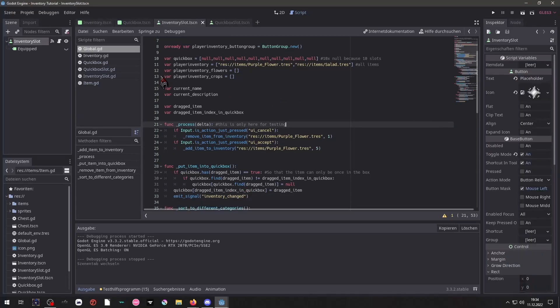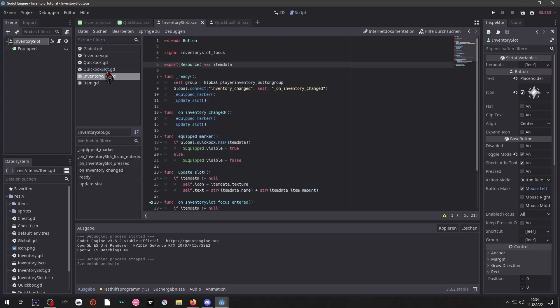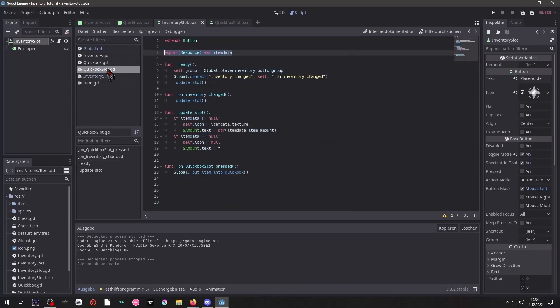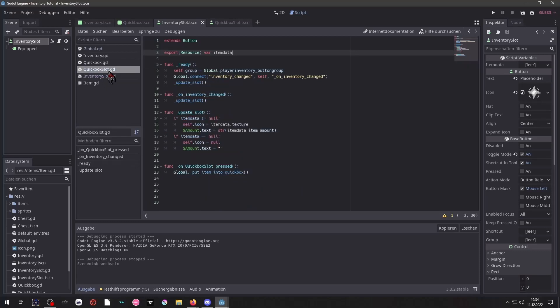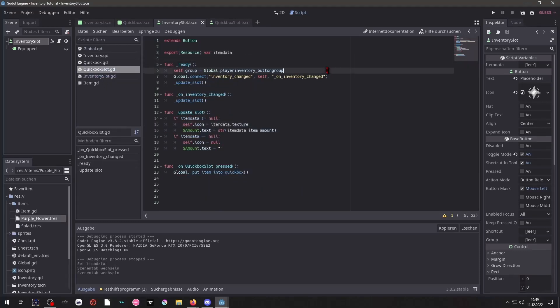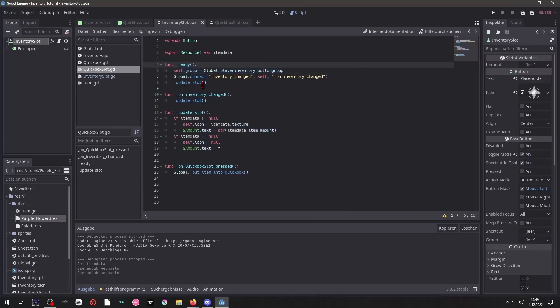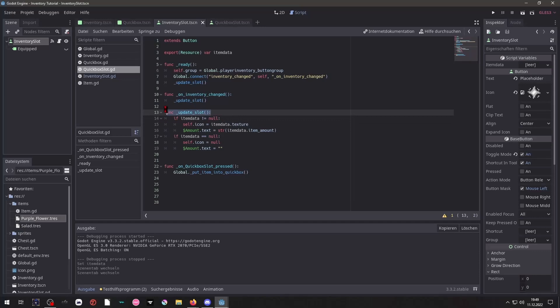So now we will take a look at our inventory slots. The button scripts are pretty similar but still different. They both have an export resource variable called item data which is pretty important that you can place something inside of this. And first we take a look at the QuickBox slot. On ready we connect ourselves to the global signal inventory changed and to the button group. And whenever the inventory is changed and on ready we will call the update slot function.